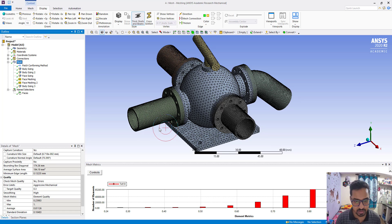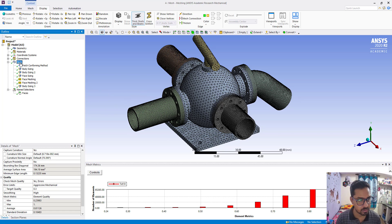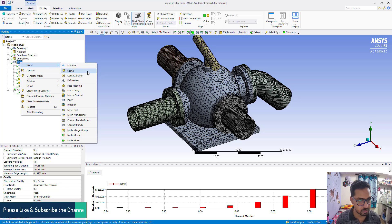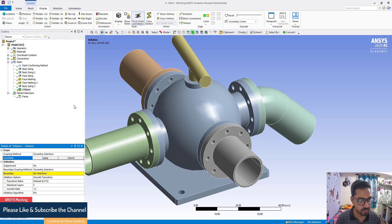The next option is creating inflation. So what we are going to do is insert inflation.